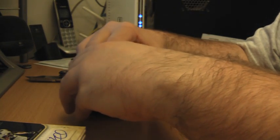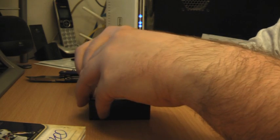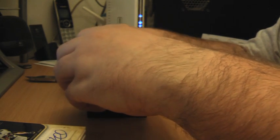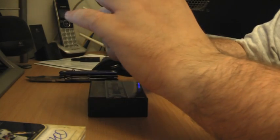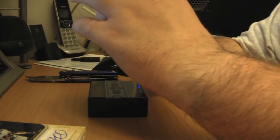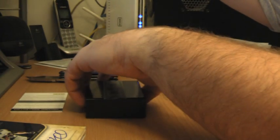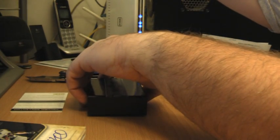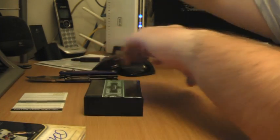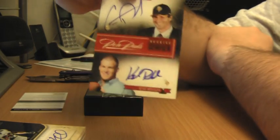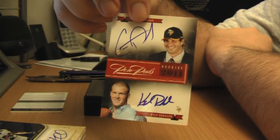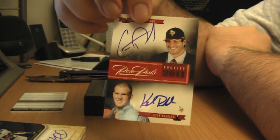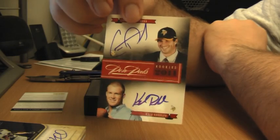And then for the Vikings, 2 out of 25, Christian Ponder and Kyle Rudolph. First pen pals I've pulled. That's why it was thin.